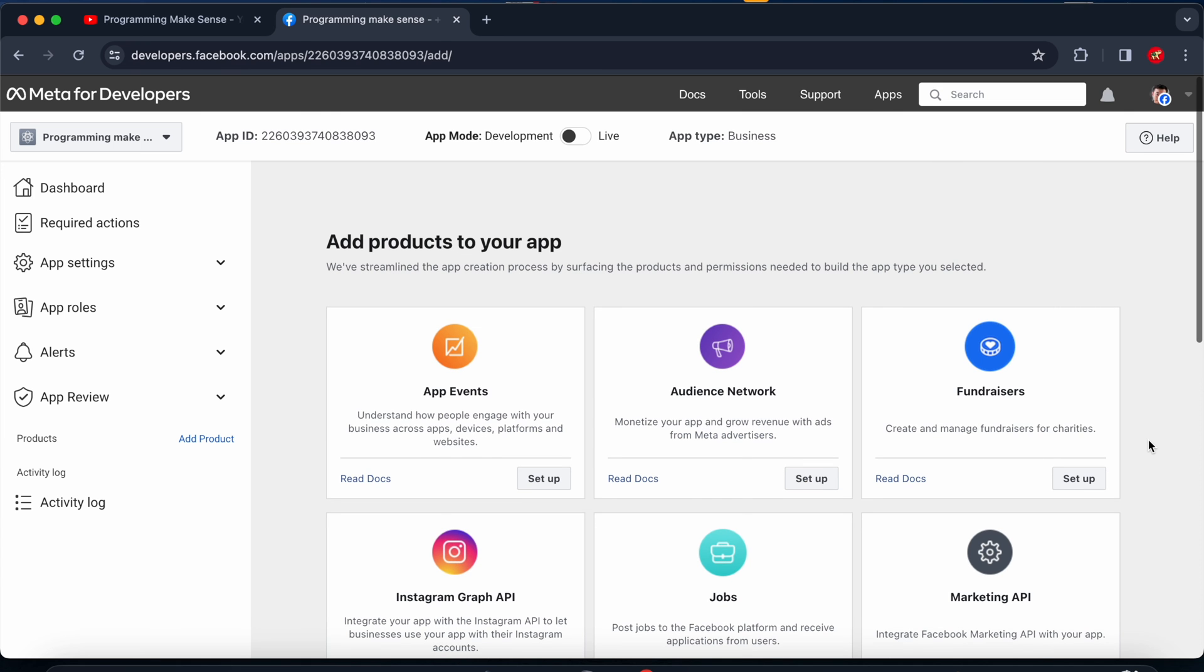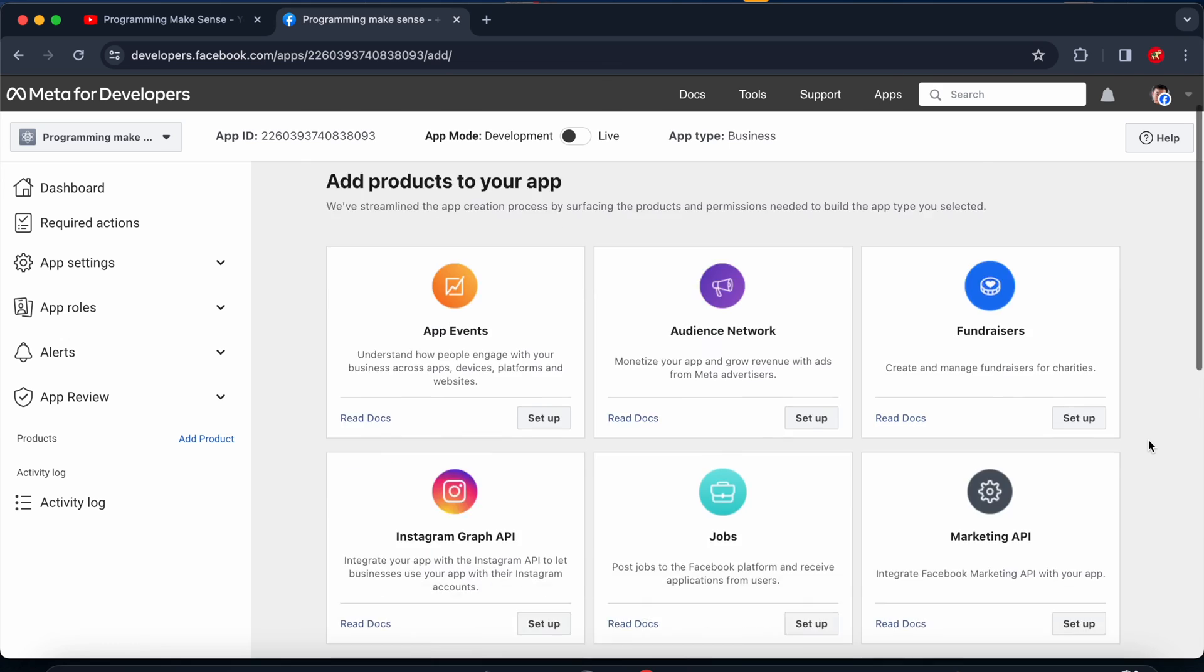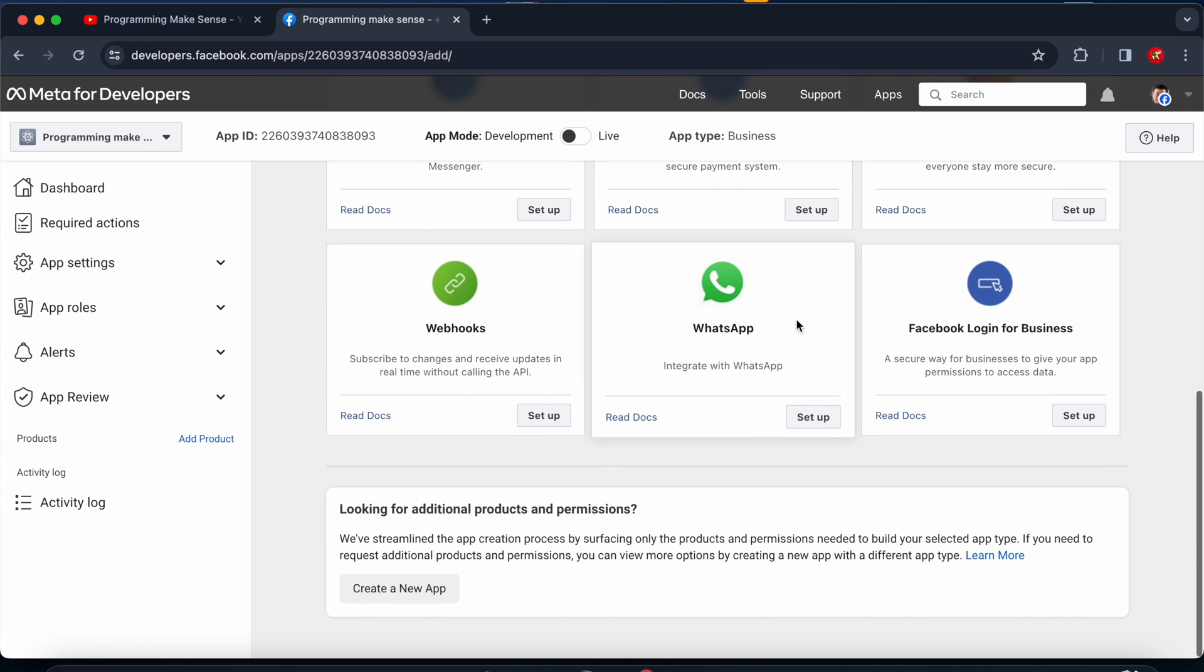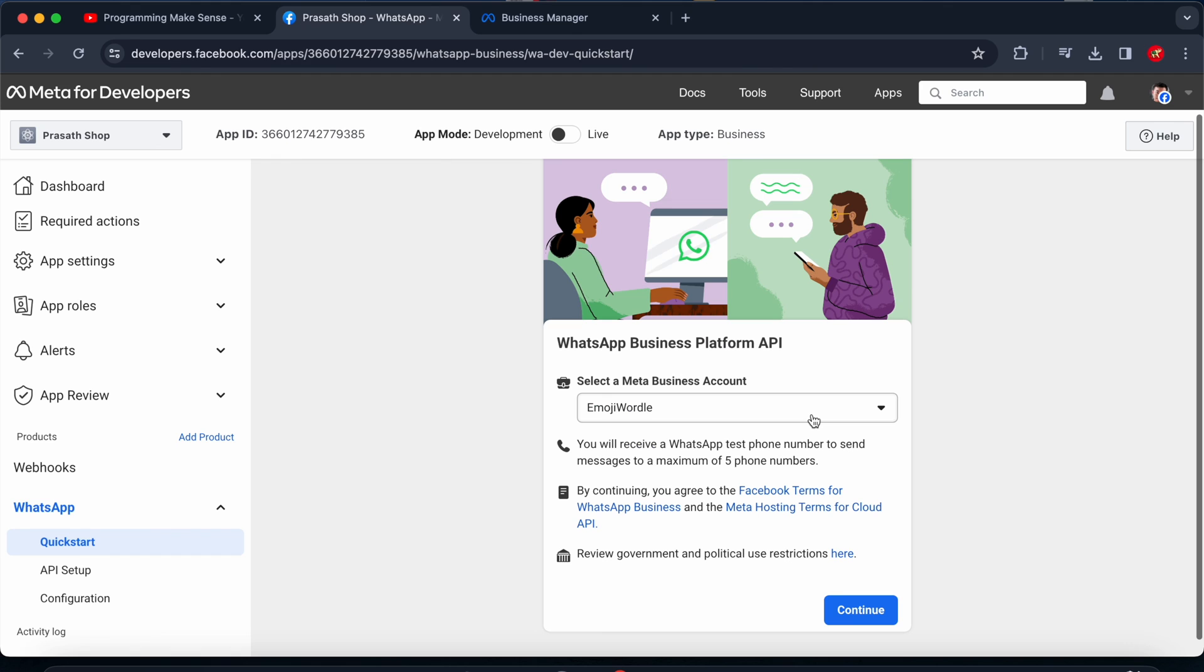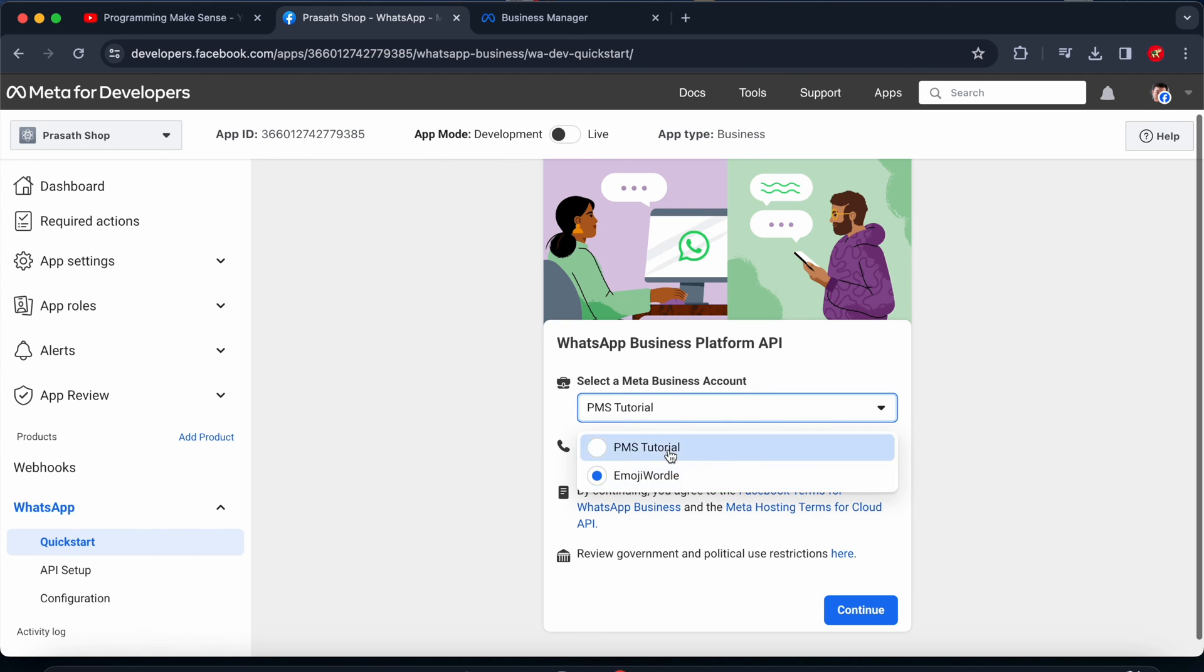I just click setup. In this dropdown I am choosing PMS Tutorial, the one I created before. I just click continue and currently this is working fine.